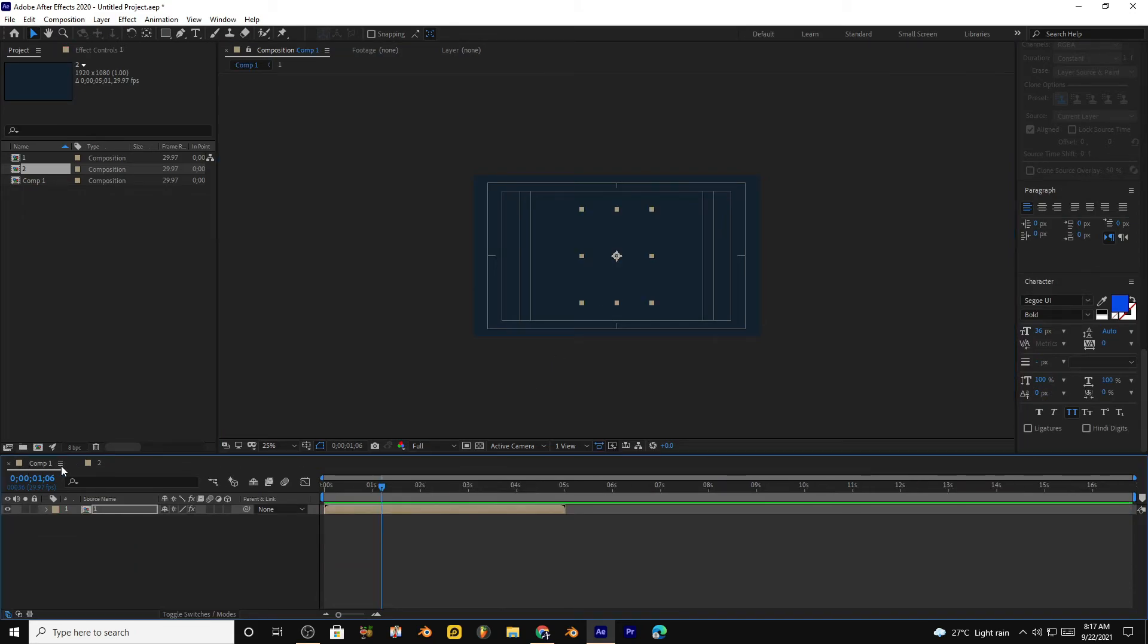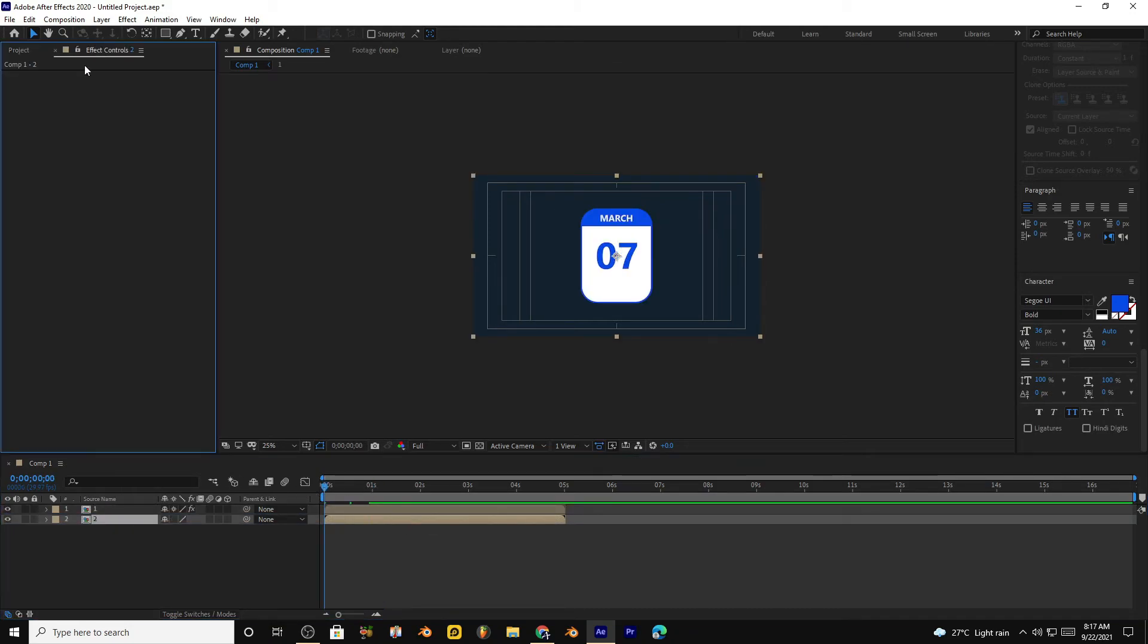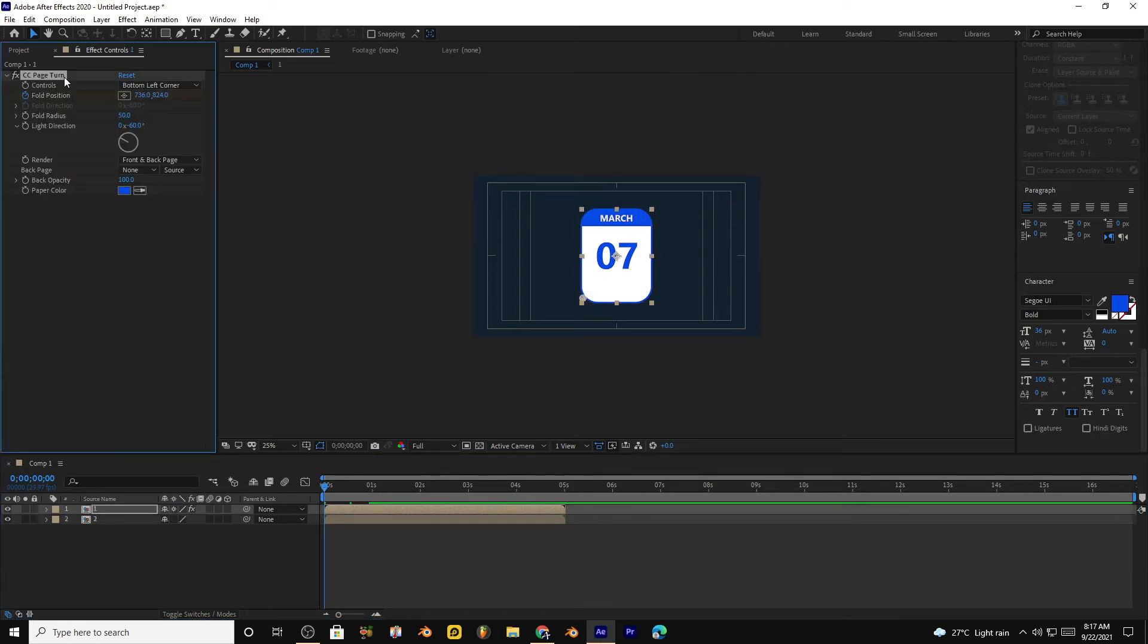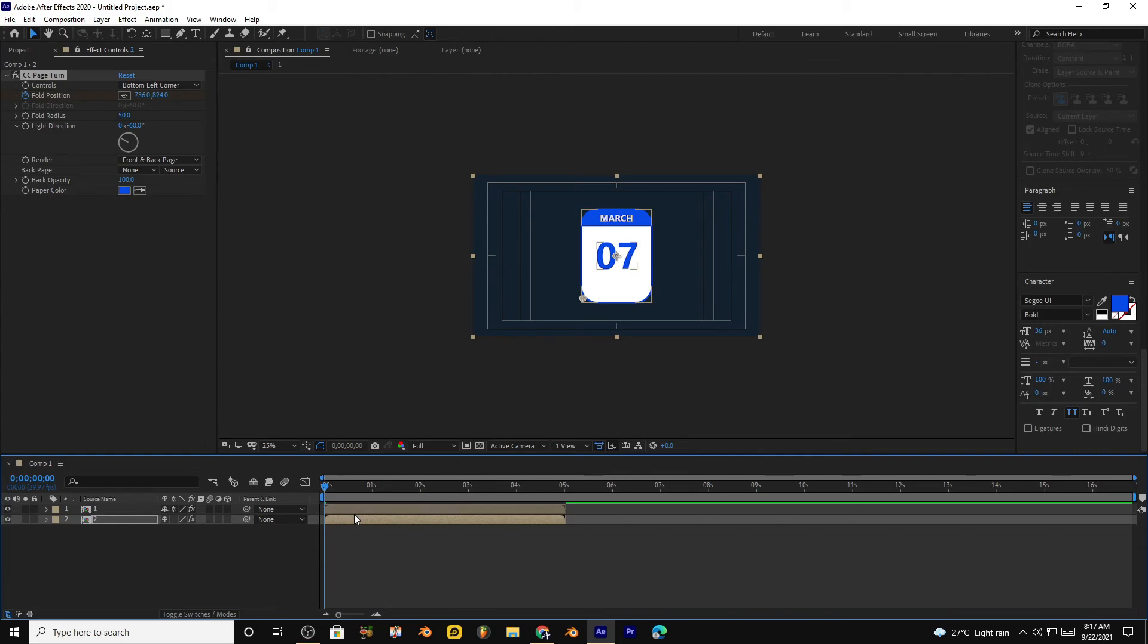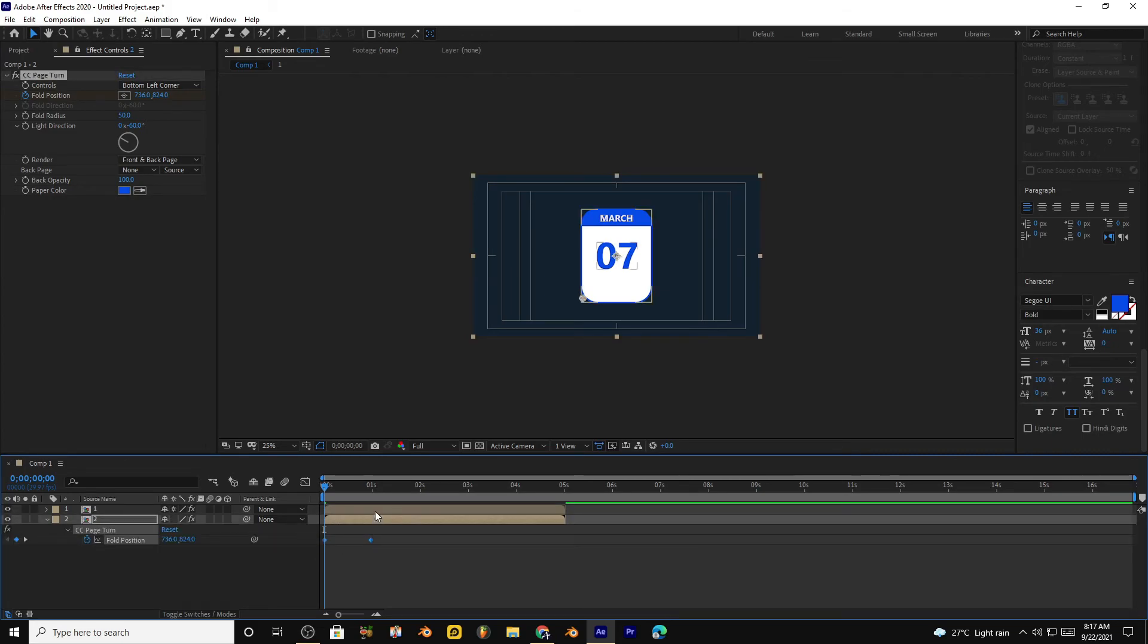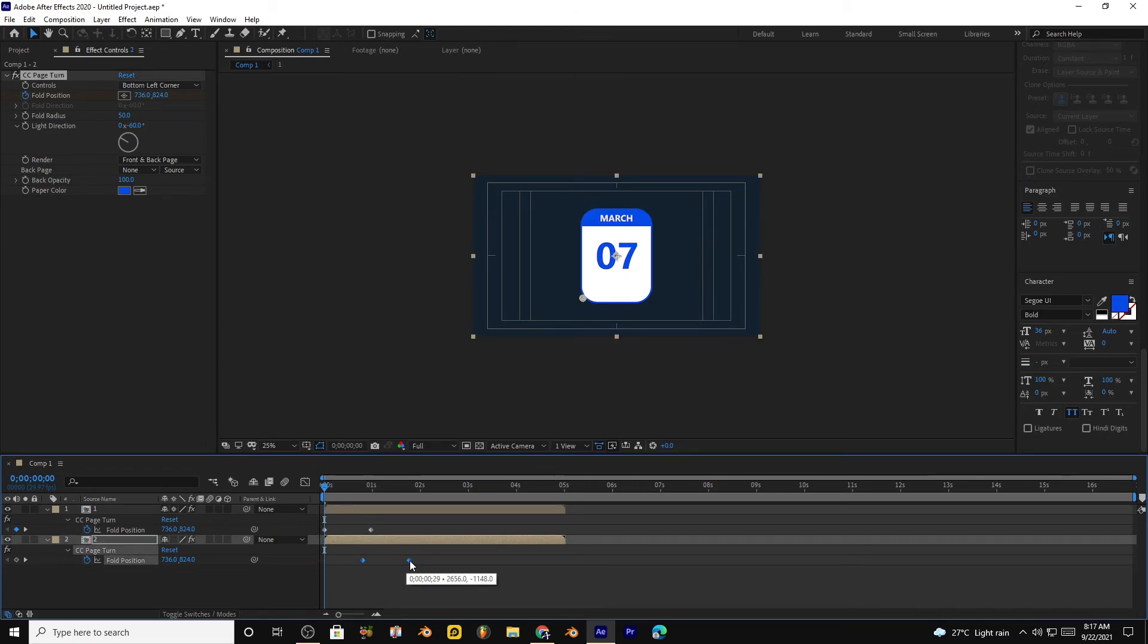Move to the main composition. Bring this second composition in the timeline. Go to effects control panel, select first composition and copy the page turn effect. Move to the second composition and paste here the effect. Now select the keyframes and give them some offset so this animation will play after the first one.